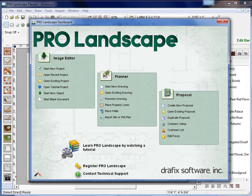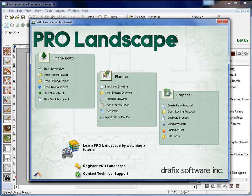In this video, we're going to show you how to register your ProLandscape program. Now when you first install the program, it's going to allow you 15 days to use the software without registering.